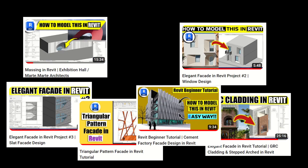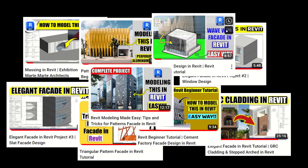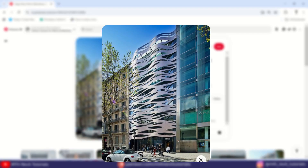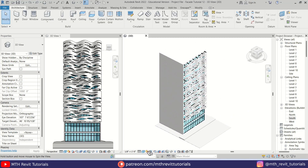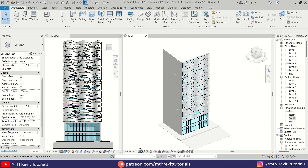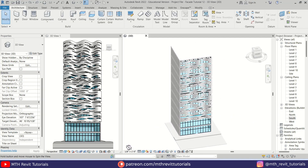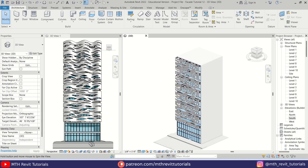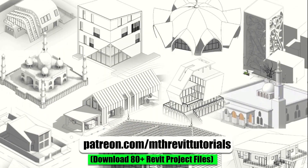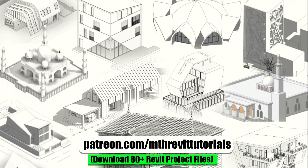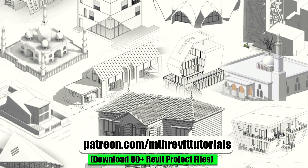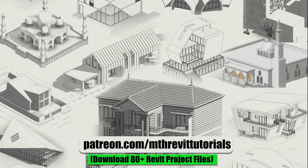Welcome to another tutorial on facade design in Revit. In today's video I will be sharing some tips and tricks on creating a unique wavy facade design in Revit. This tutorial will be quick and easy to follow. Before we begin, if you find this video helpful please consider supporting my channel on Patreon — your support will help me create new videos every week. Now let's get started.